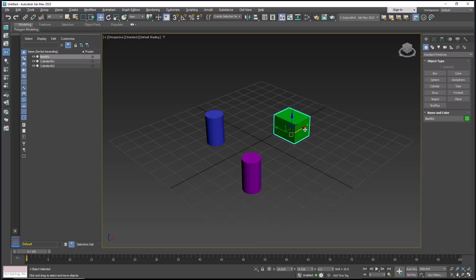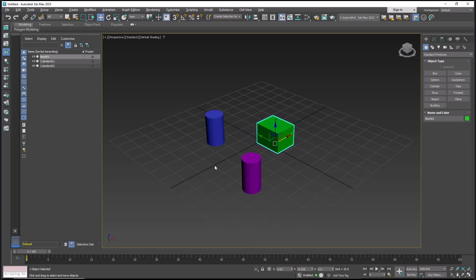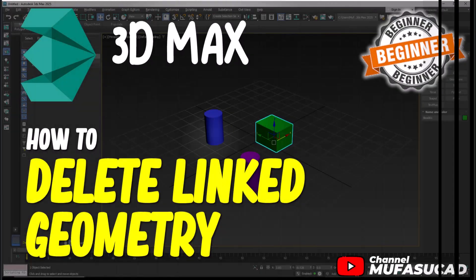Okay, that's it for the basic 3ds Max tutorial on how to delete linked geometry. If you have any questions about the tutorial, you can comment below this video.